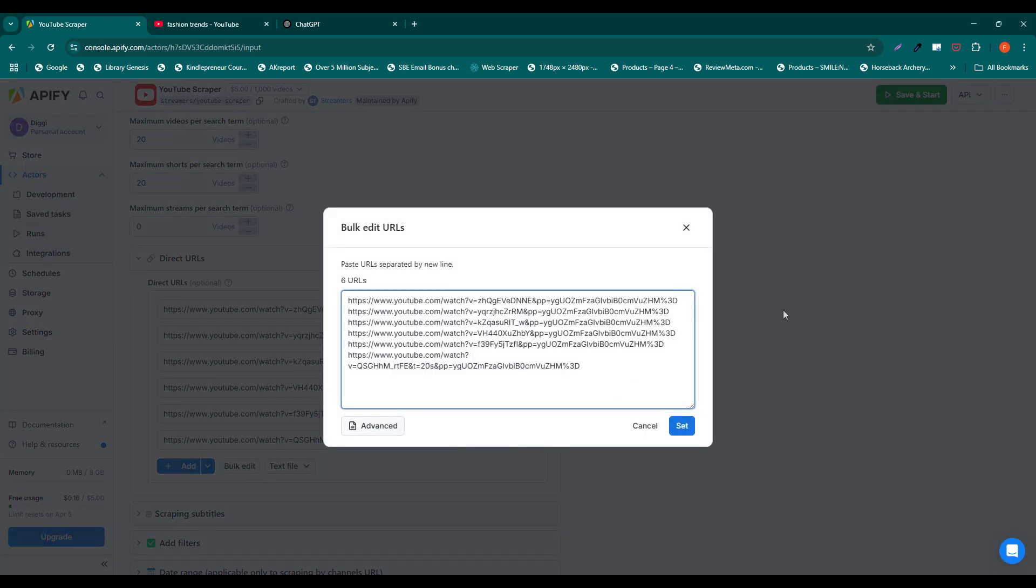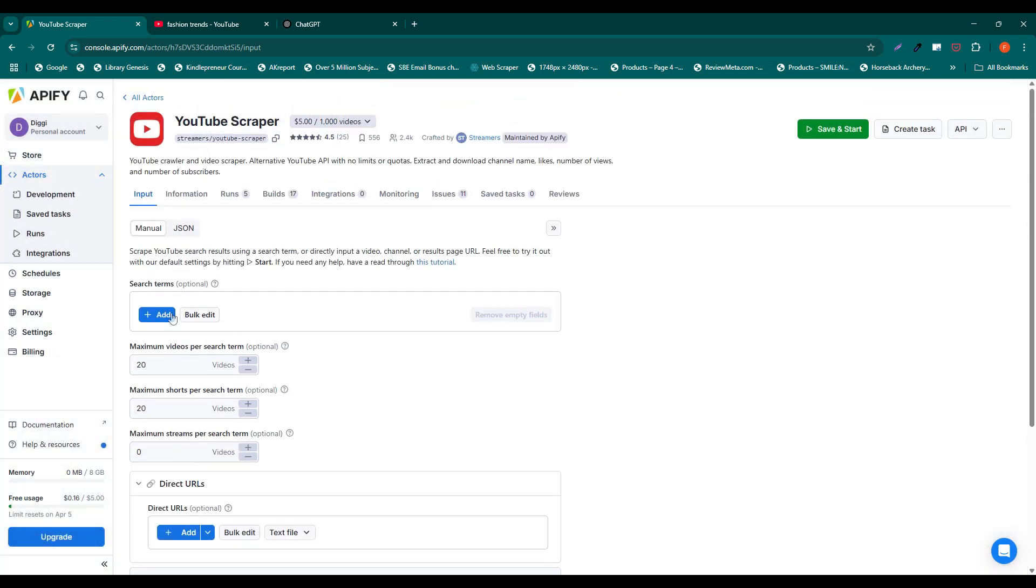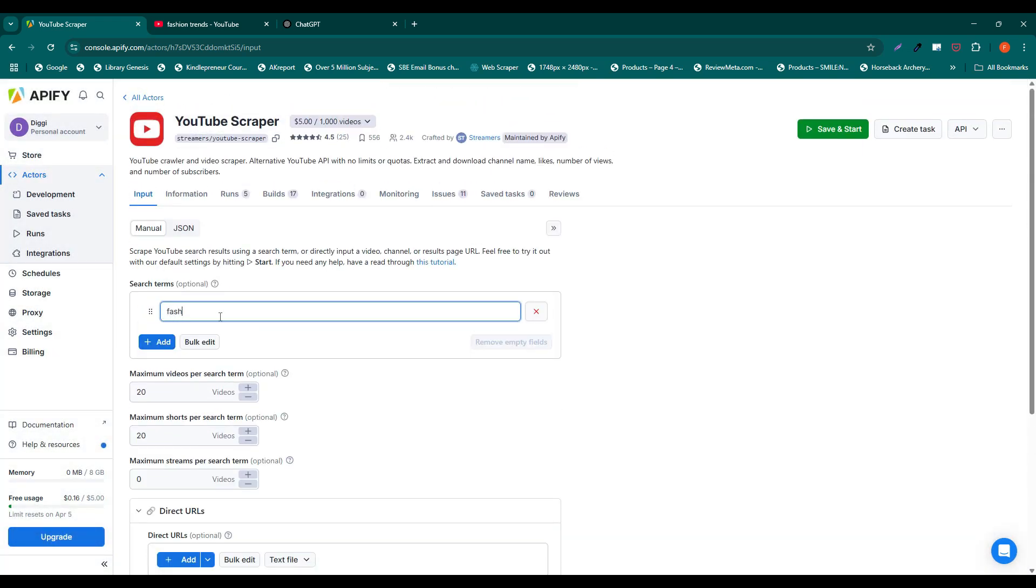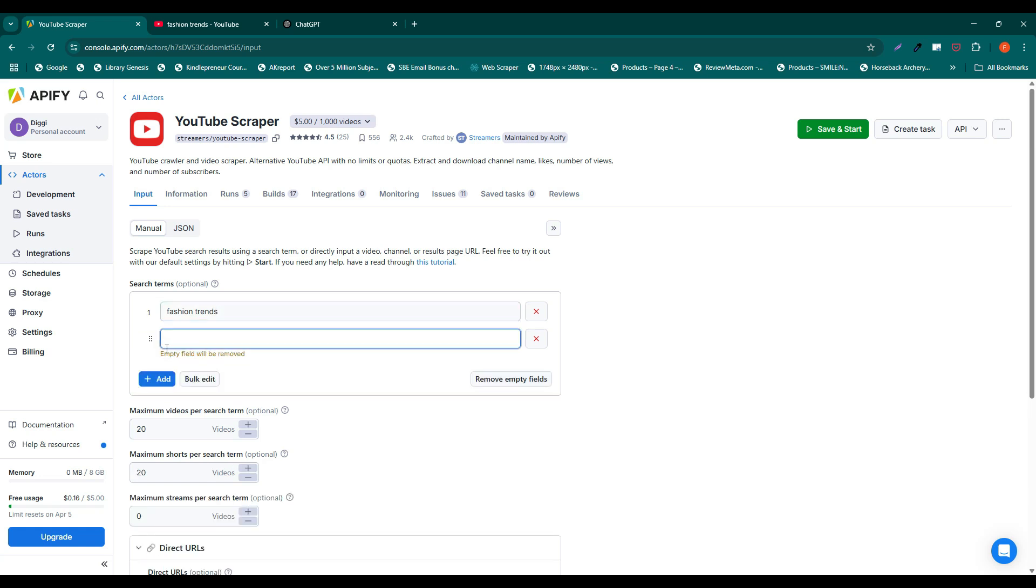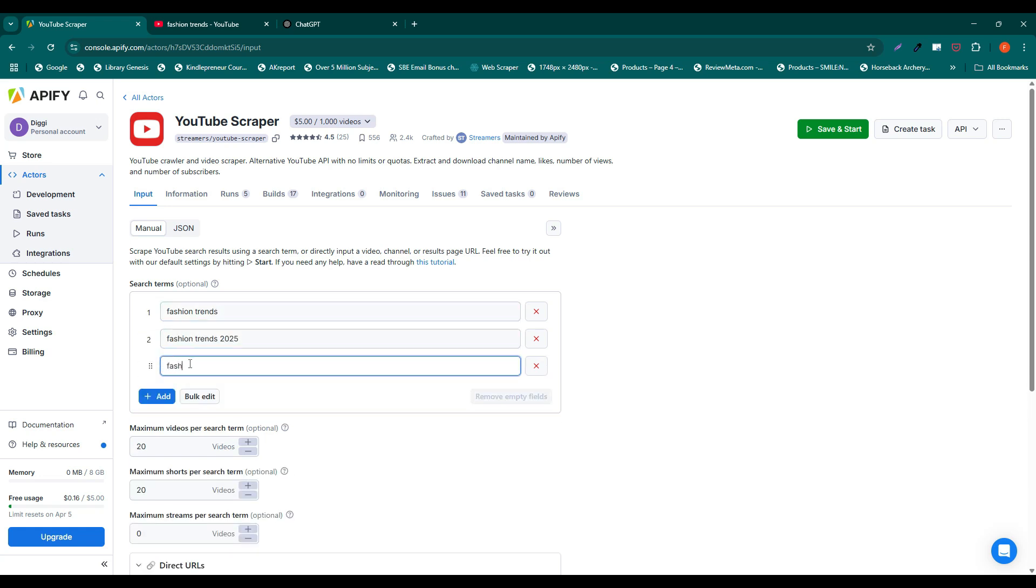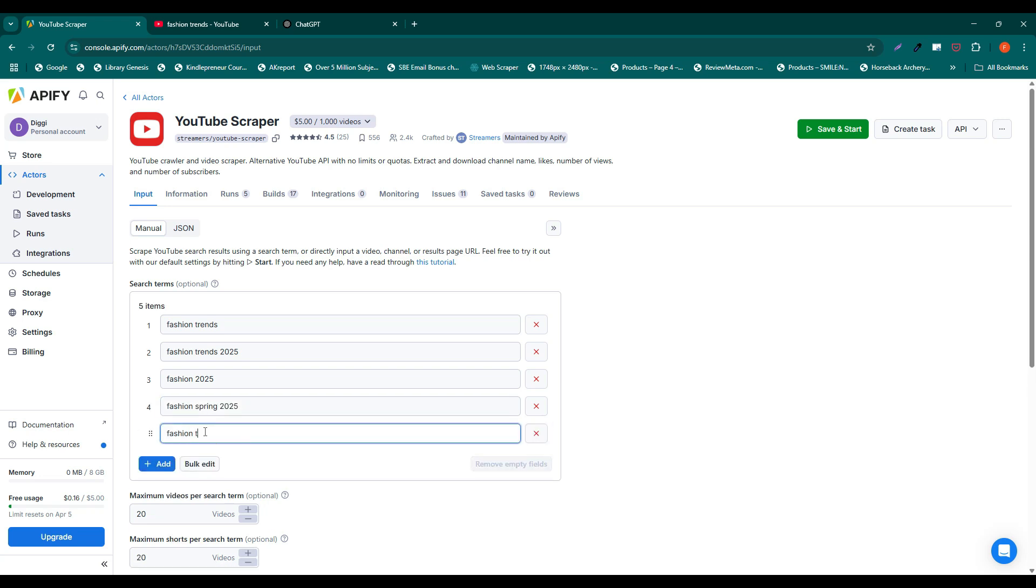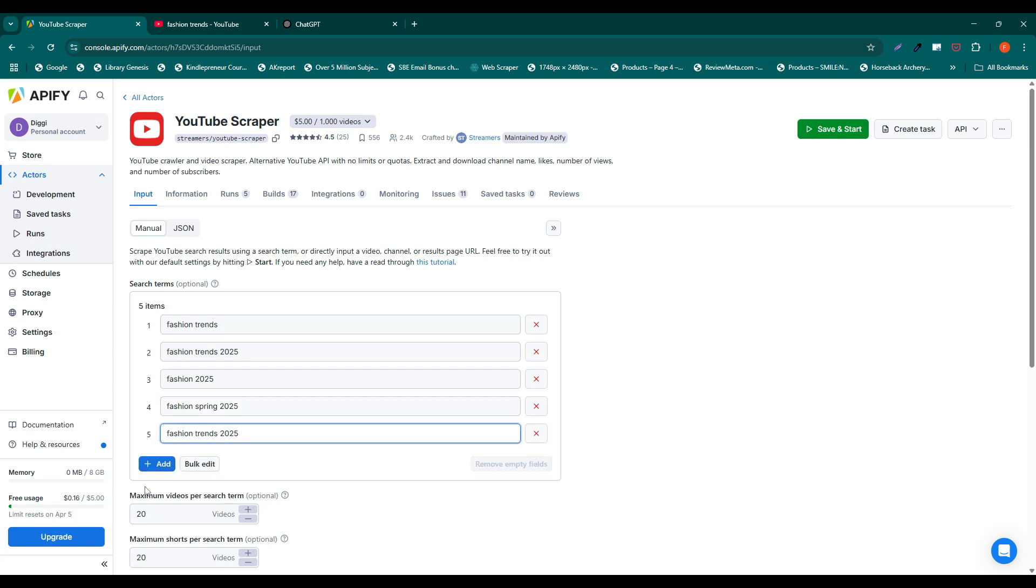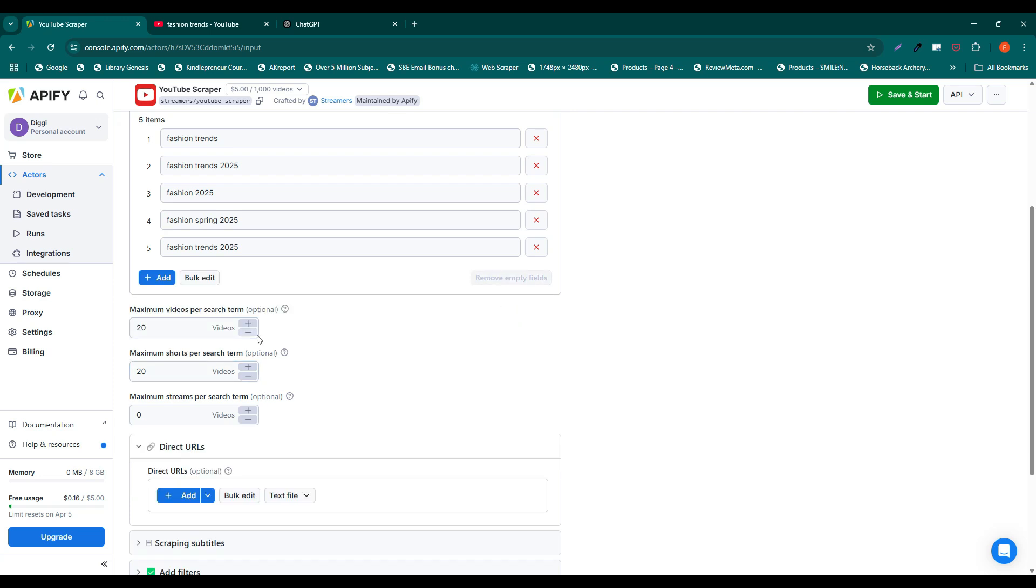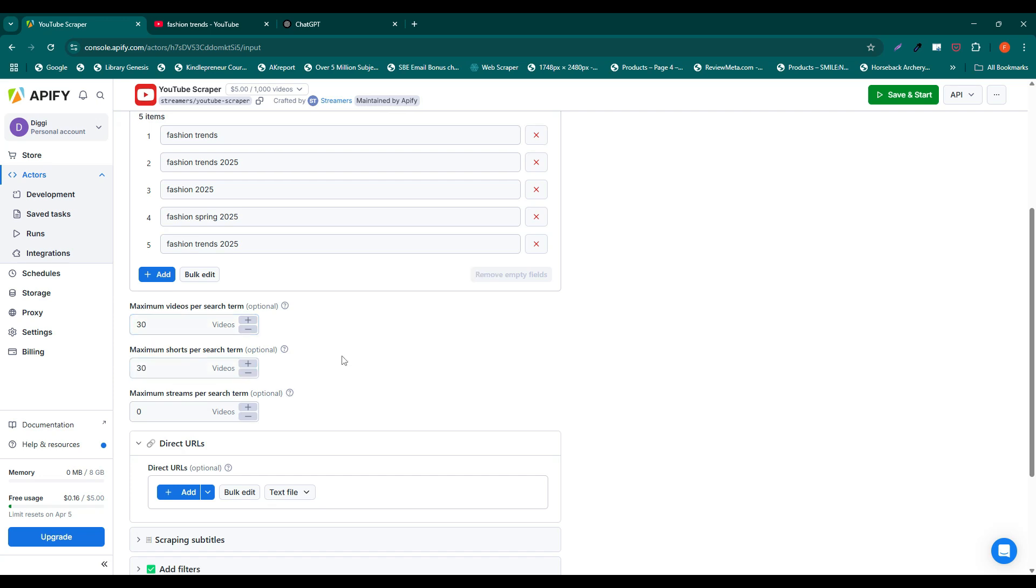You can also scrape videos by different search terms. Simply type in keywords, as you would normally do it in the YouTube search bar. In this case, you don't need to include video links. Then, choose how many results you would like to extract. Let's say 30.